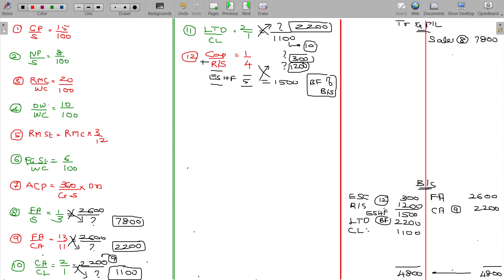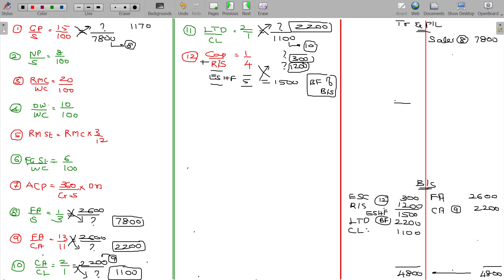Now, ratio number 1: sales is 7800, already obtained from working note number 8. From this it is clear we have to calculate only the GP, which is 15% of sales. 15% of 7800 gives 1170, being the GP.